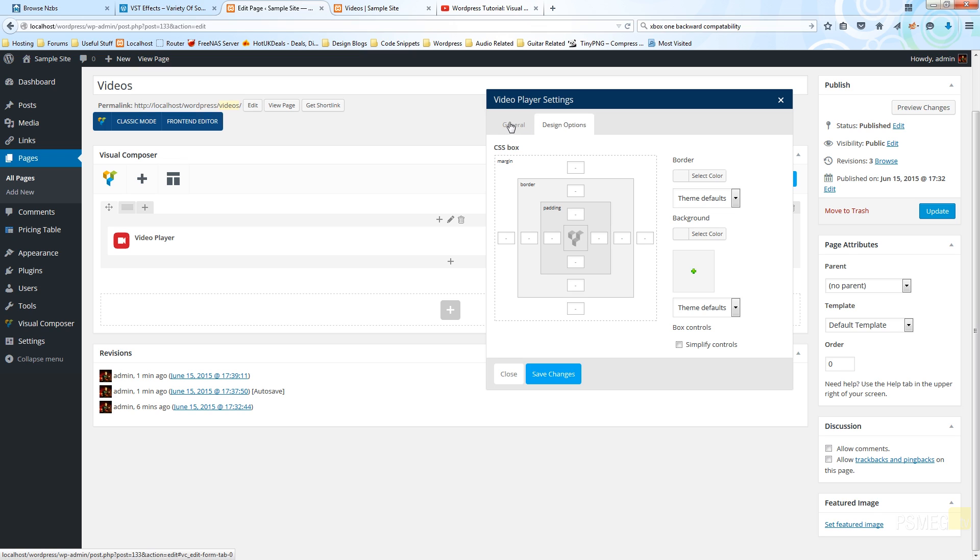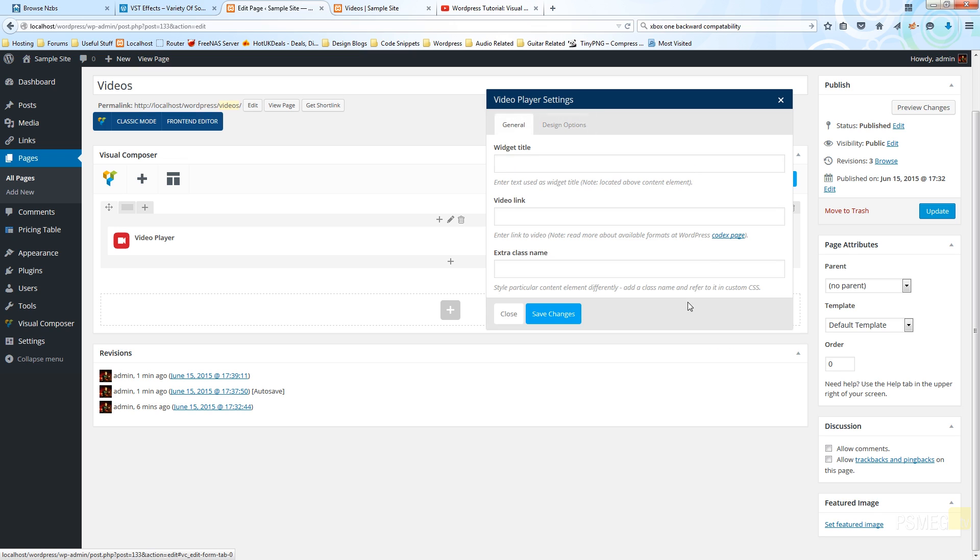So let's just switch back over to general. I'm not going to worry about putting a widget title in there or an extra class name, but what I am going to do is quickly jump over to a YouTube channel and copy a video link from there to embed into our particular page.